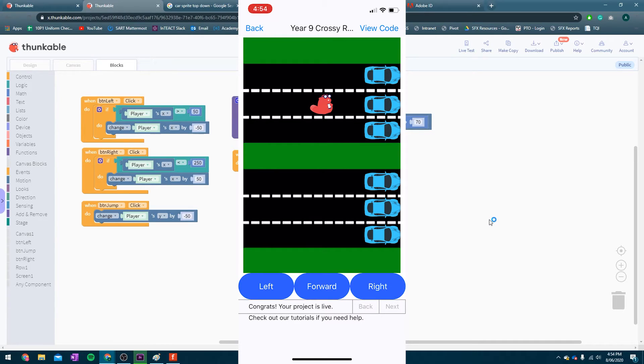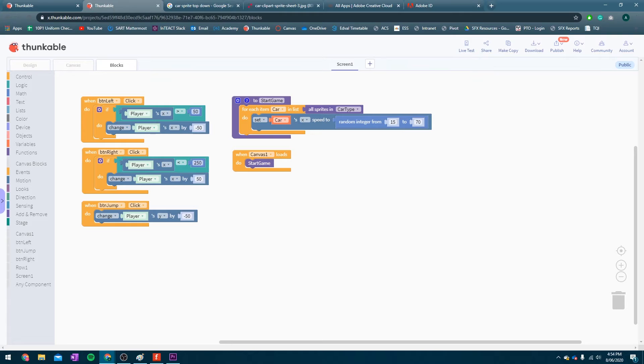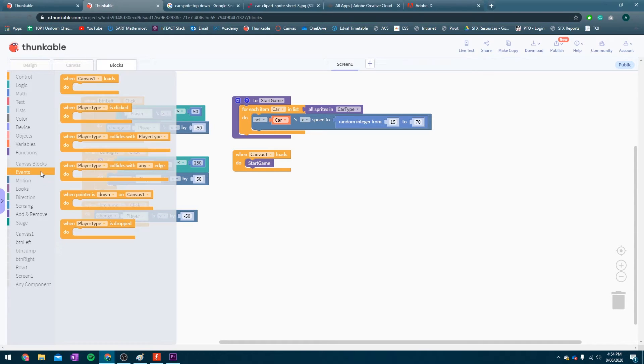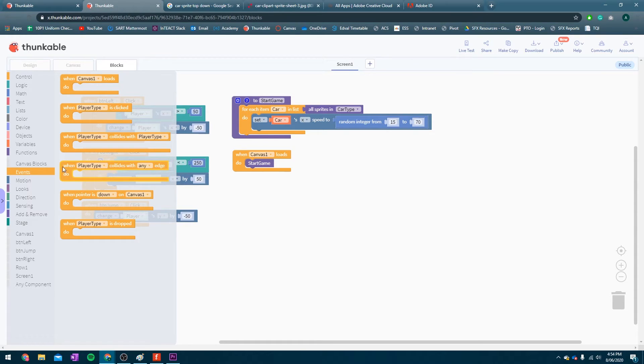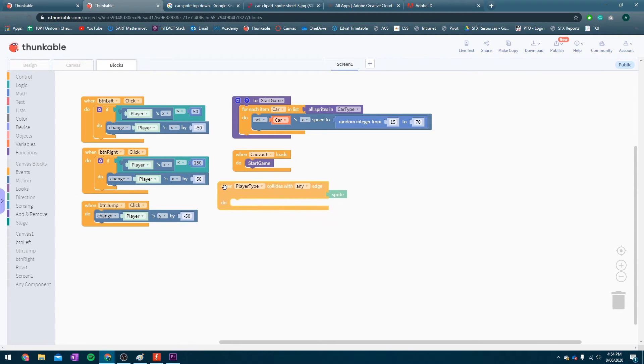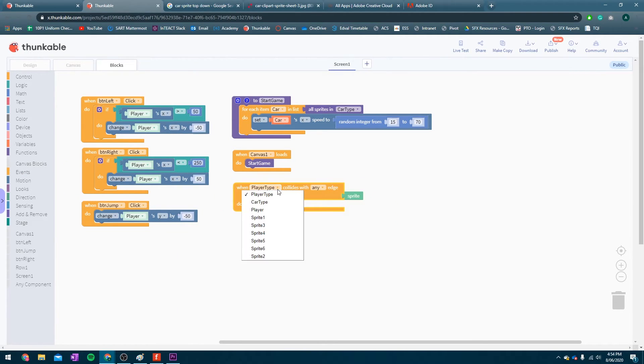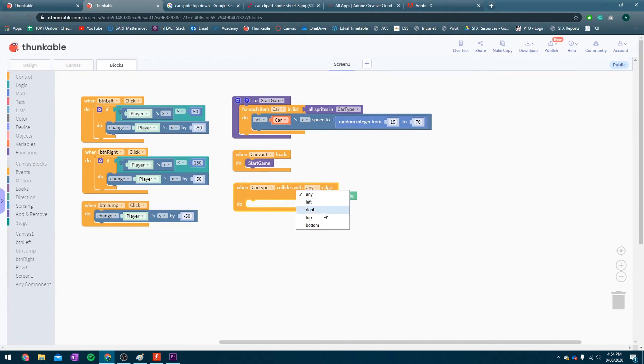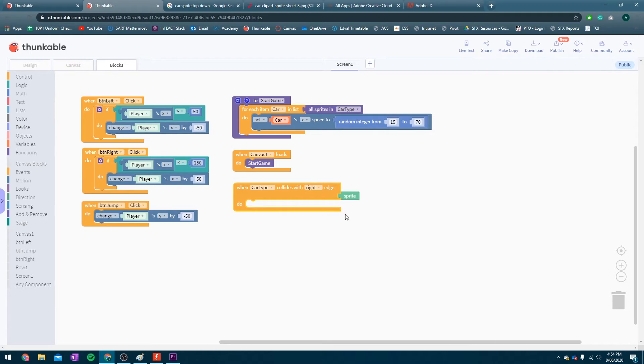Now, all we need to do, is make the cars reset. So, when the cars reset, we need them to say, basically, when we hit the right edge, let's go back to the left hand of the screen. Fortunately, there is already a block for this. Grab in canvas events, when player type collides with any edge. Now, we're going to change that from player type to be car type. So, when the car, when any car collides with the right edge, we're going to do stuff. And, particularly, we're going to make it return to the left hand side of the screen.